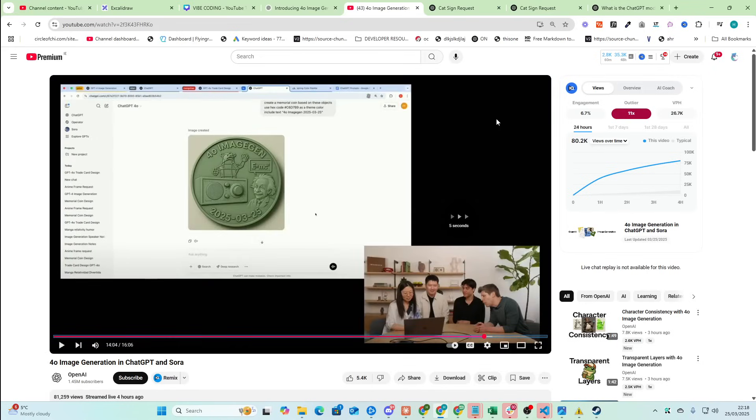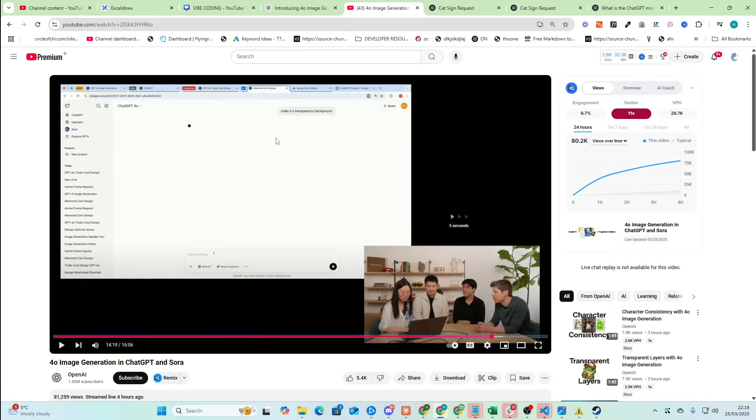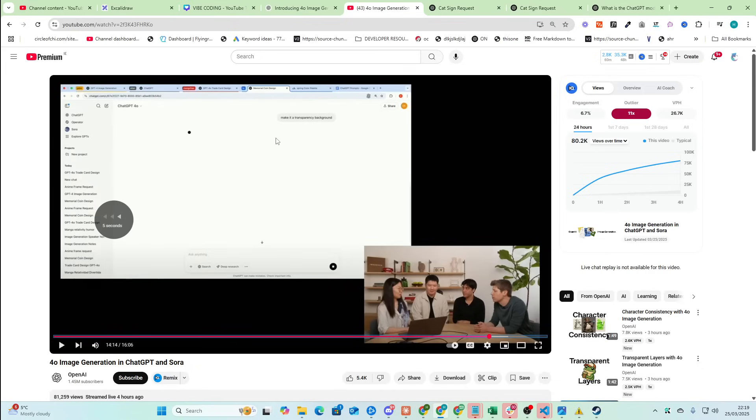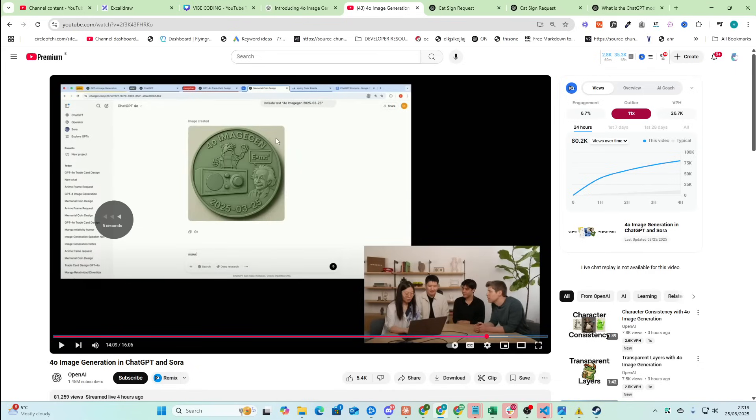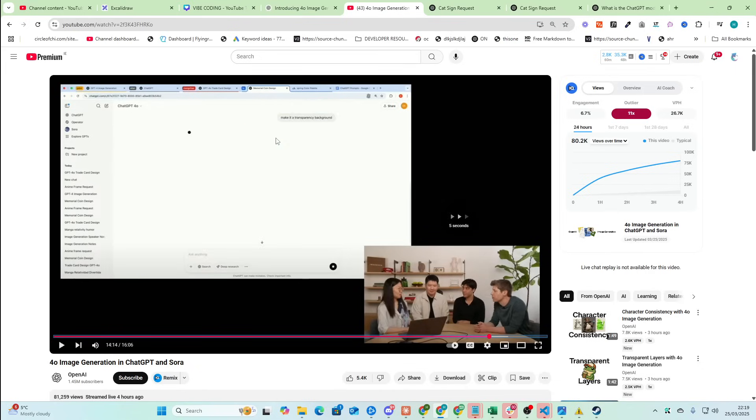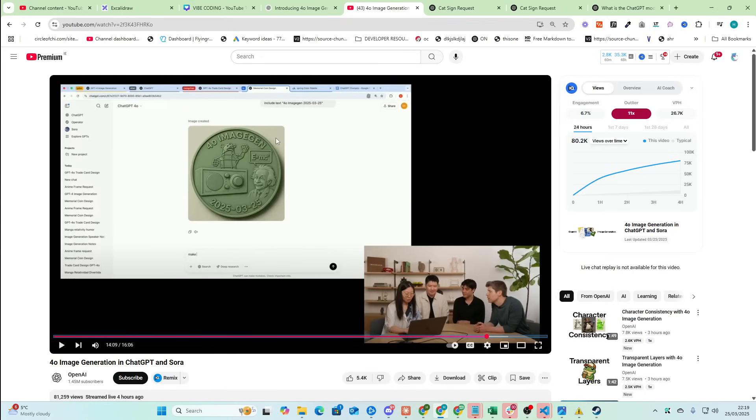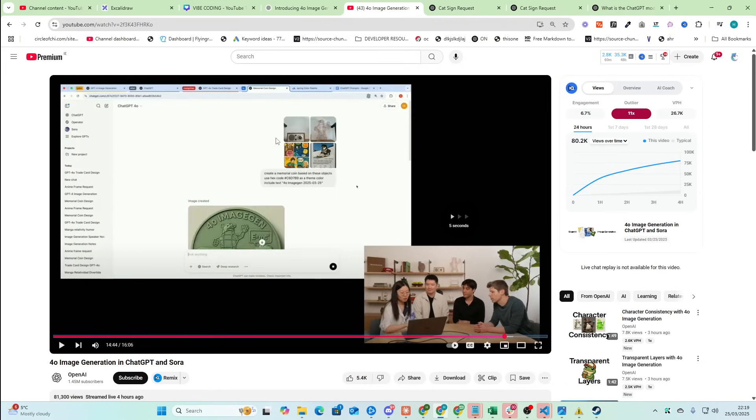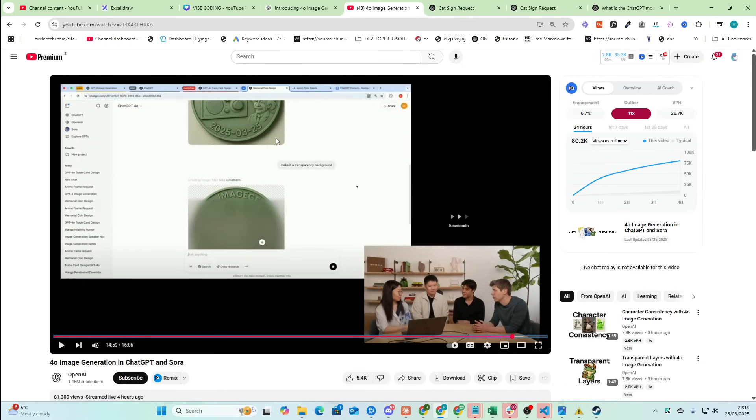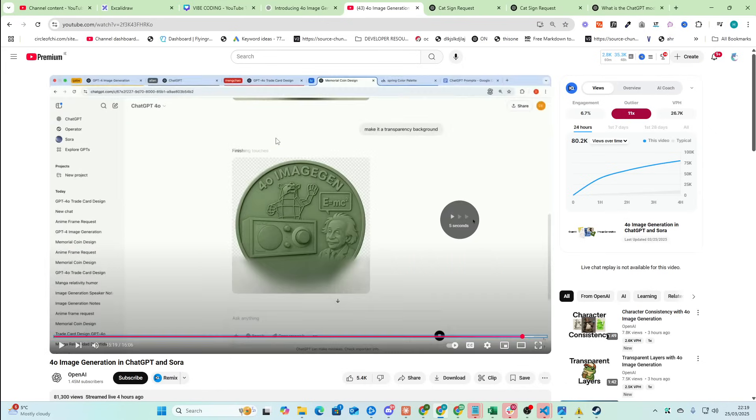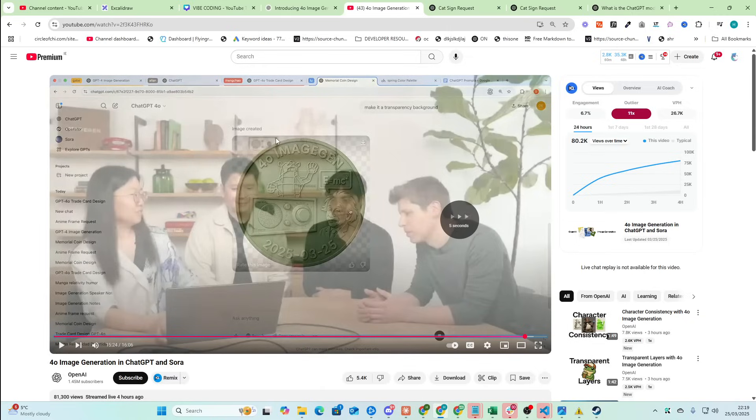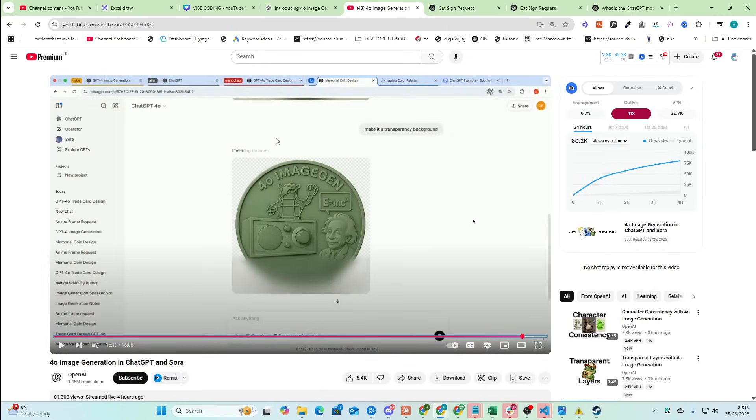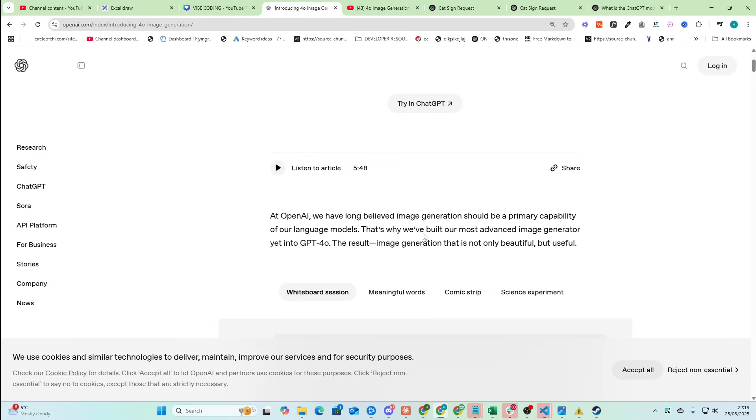And then this one is Memorial Coins. Again, this is a really interesting business opportunity. And then another really cool thing is, I think she's called, I can't remember any of their names. Sorry. But the person on the left sends this prompt, creates this Memorial Coin, and then says, make it a transparent background. And Dali is actually capable of doing that, which is super cool.